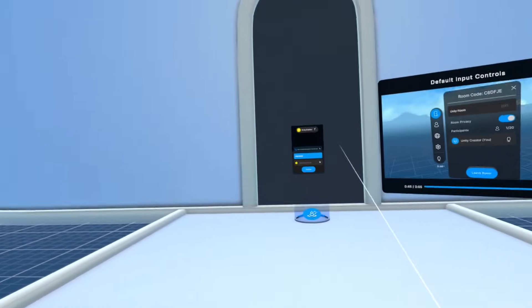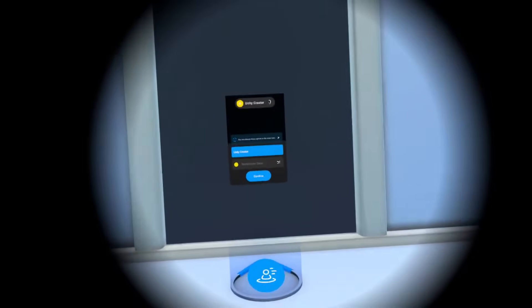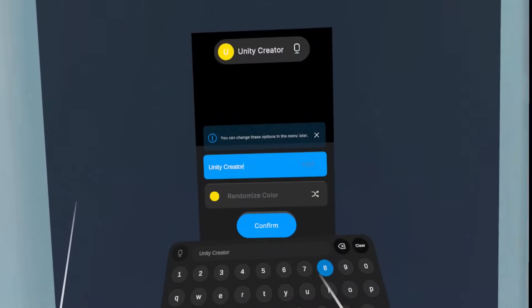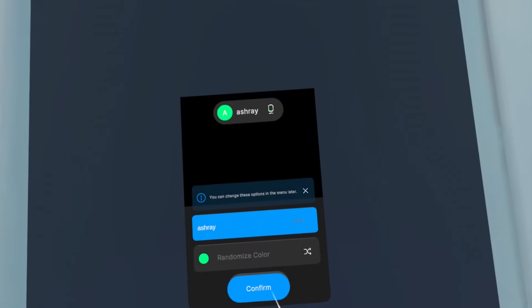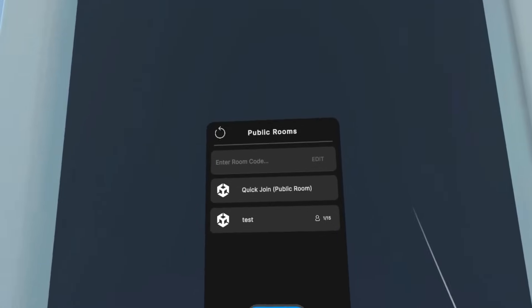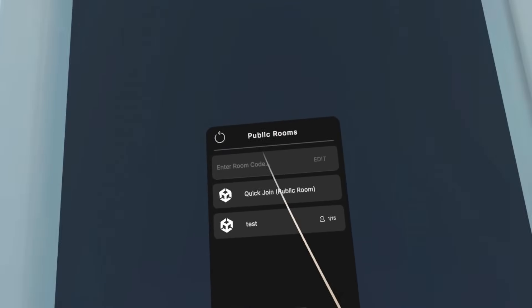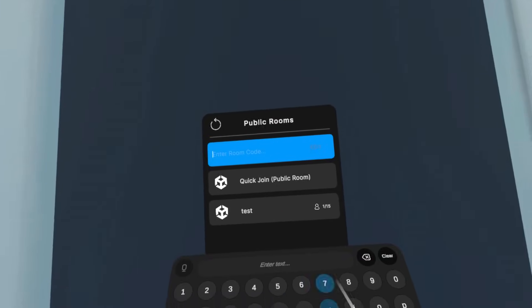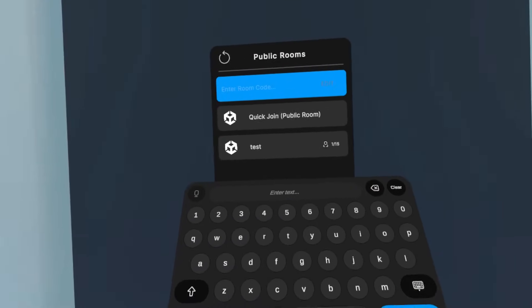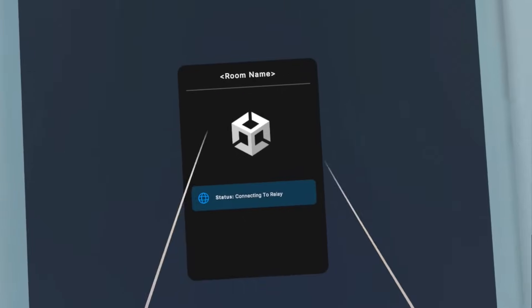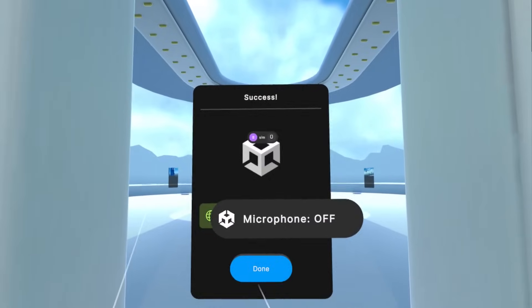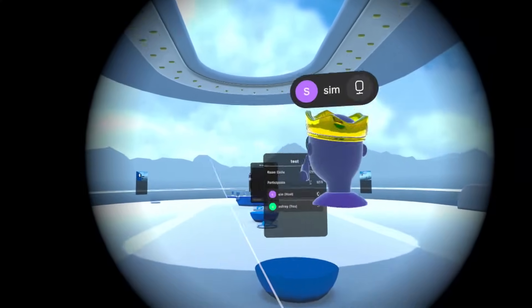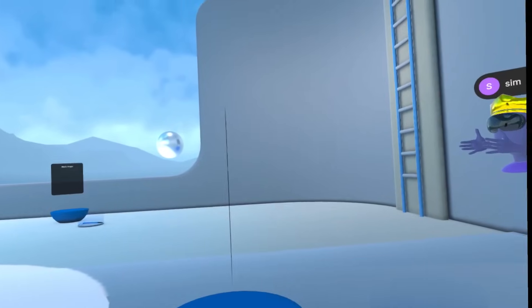Here I have launched the application on my headset. Let's move towards this canvas and change the name. Let's select a random color and click Confirm. To join the room that we created from our Unity Editor, let's click Enter room code and enter the code. When you press Enter, it will take you to that room. I've successfully joined the room and here you can see the simulator.